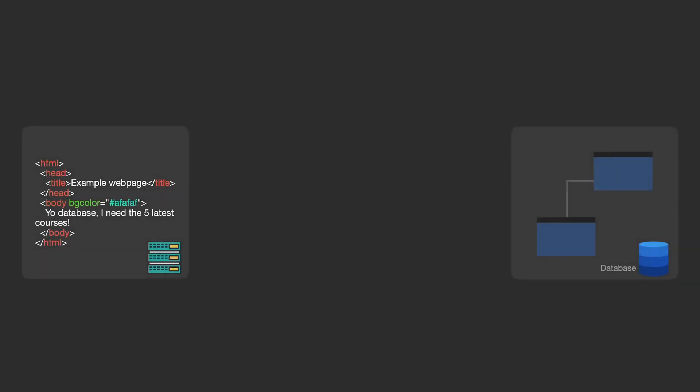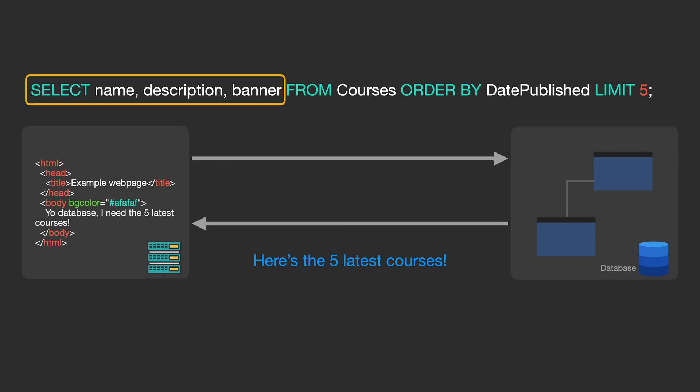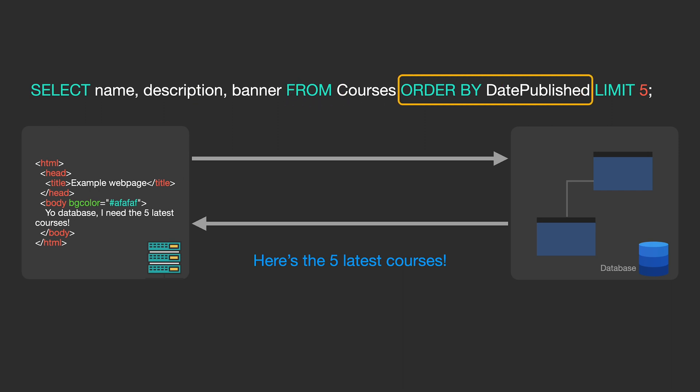For example, if I want to pull a list of the five latest courses to display on the homepage, my code could use a query that looks a little bit like this. Here we're selecting the name, description, and banner from the courses table, and then ordering by date that the course was published. And after that, we're limiting the results to five.